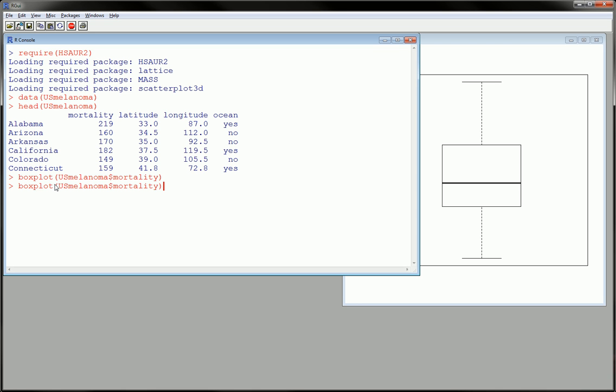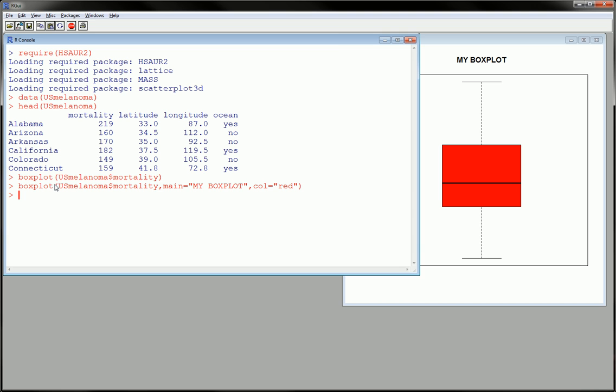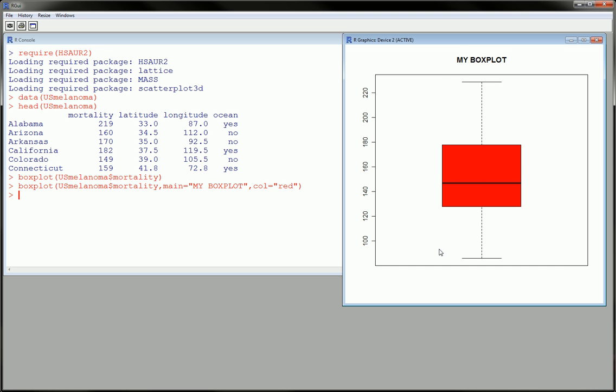Now one little tweak you can make is you can give this a title. You can call this 'my boxplot' or whatever you'd like. You can also give it a color, perhaps red. And I think that'll about do it. As you can see, it became red and here's our title.